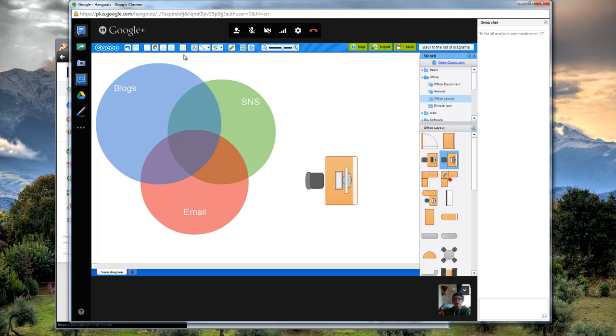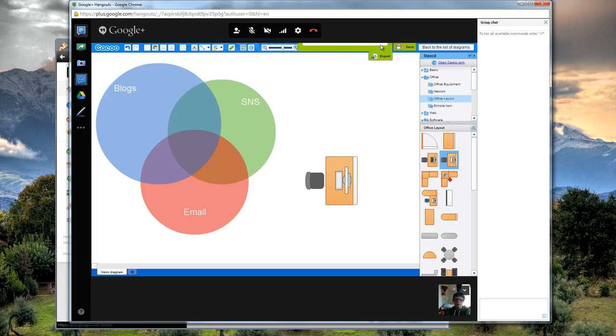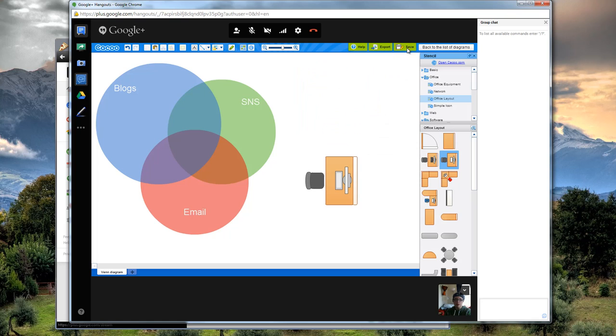So, pretty handy. Everybody can edit and work together in this space. You can also export it as all sorts of different doc types. And then you can save it right in your Google Hangout.